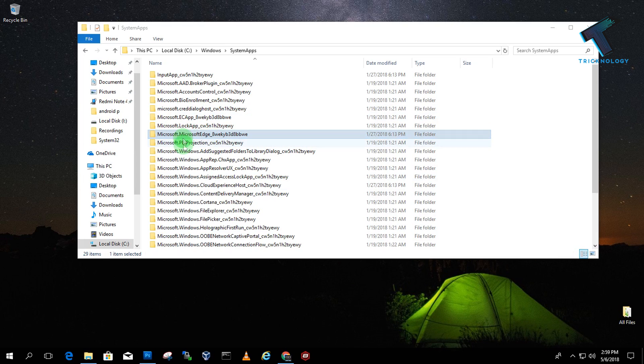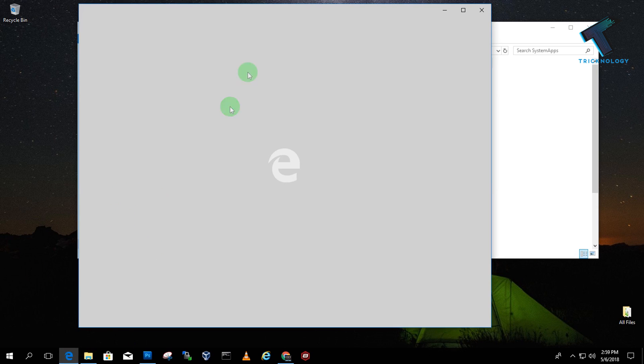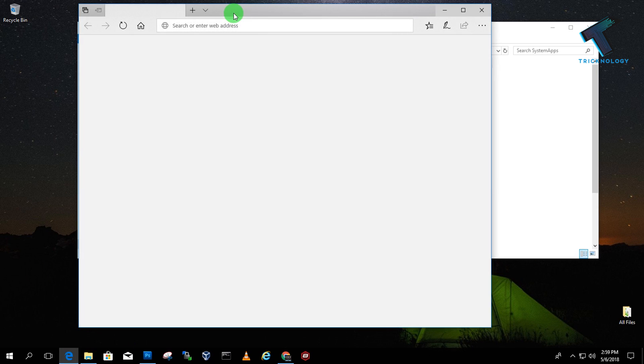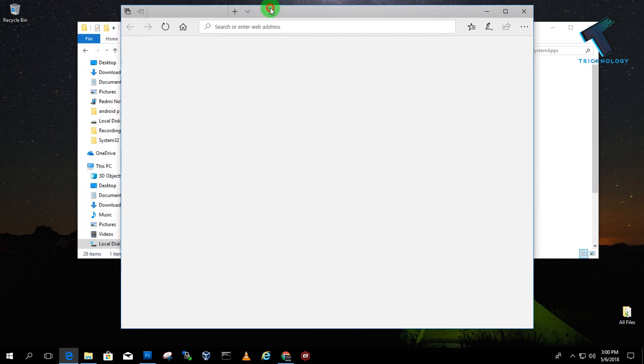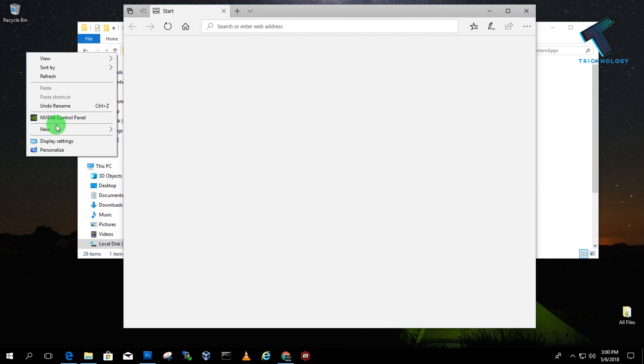Before I change anything, let me show you that the Edge browser is working on my computer. Yes, it is working as you can see.